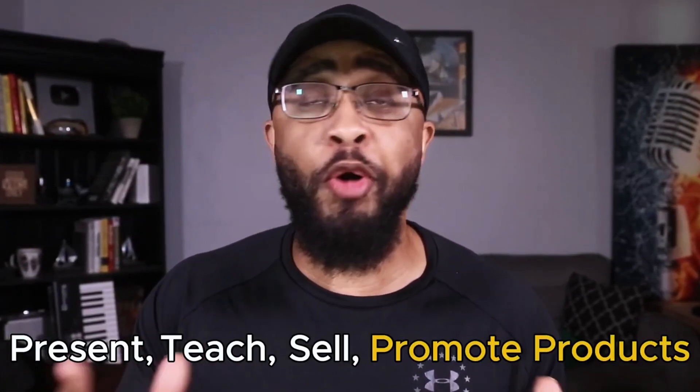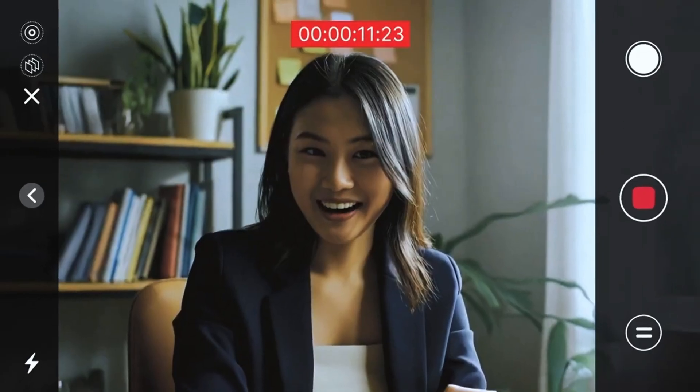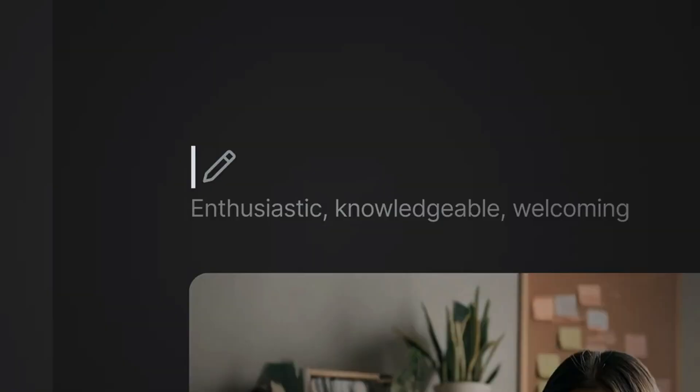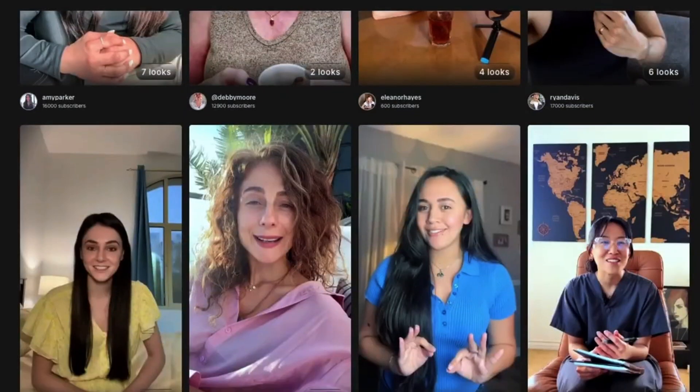Here's my question: if there was a version of you out there that could present, teach, sell, or promote products all while you live your life, how fast would you set that up? In this video I'm going to show you how to build your own on-camera twin in just a few simple steps and make it look like you, sound like you, even turning it into real income streams. And if cloning yourself isn't your style — maybe you don't want to be the face of your brand — I'm going to show you how to use AI actors to do all the talking and selling for you.